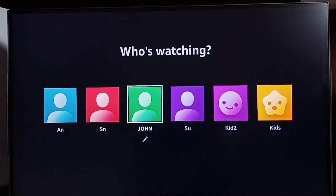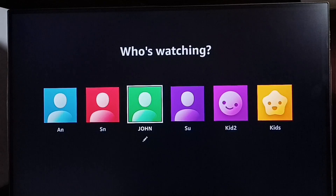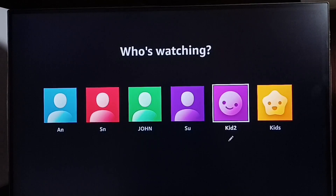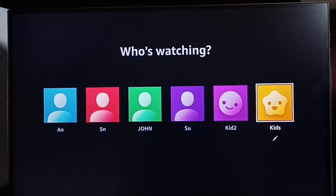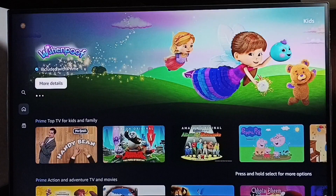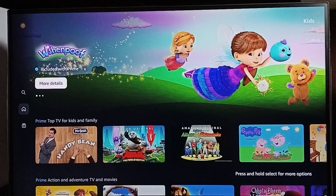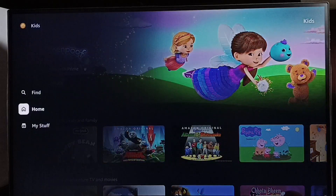Now we can see all the profiles from this profiles list. We can select kids profile — we can see two profiles here: Kids and Kids 2. Let me select Kids. This way we can switch to kids profile.